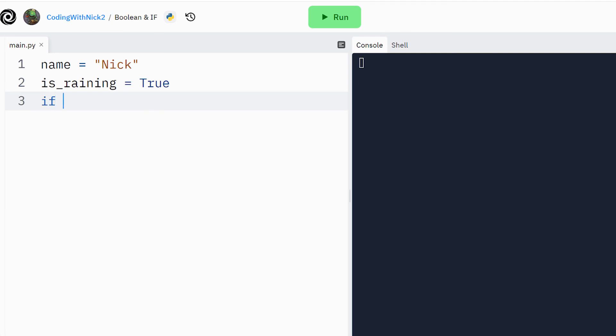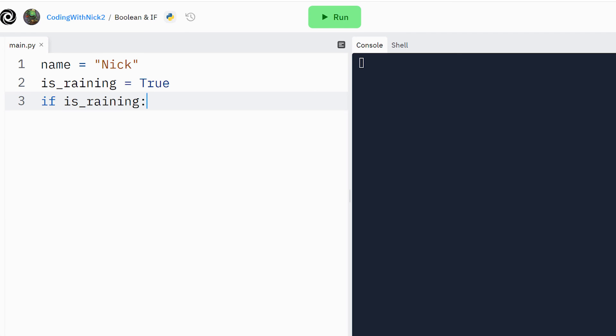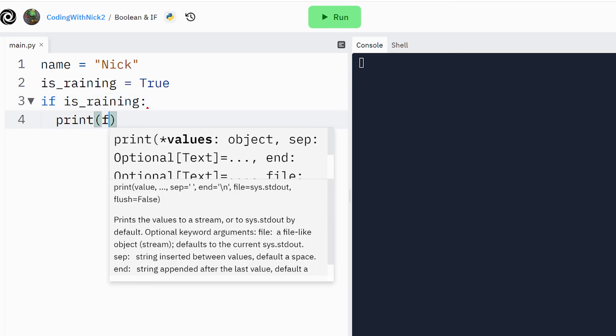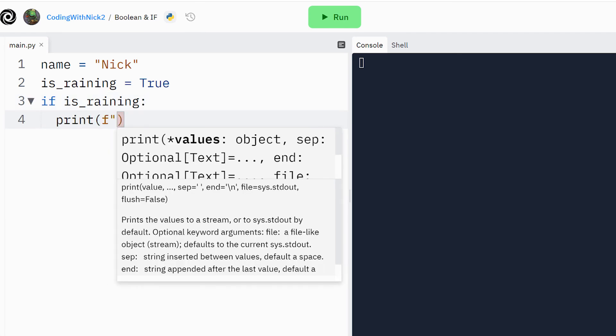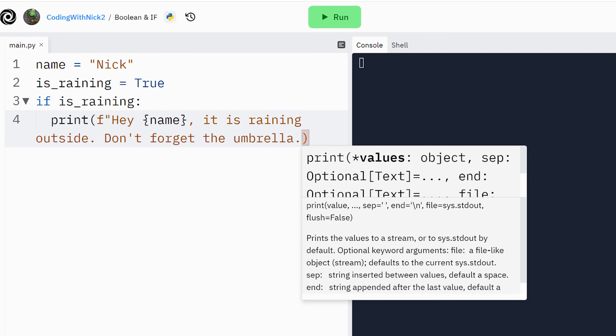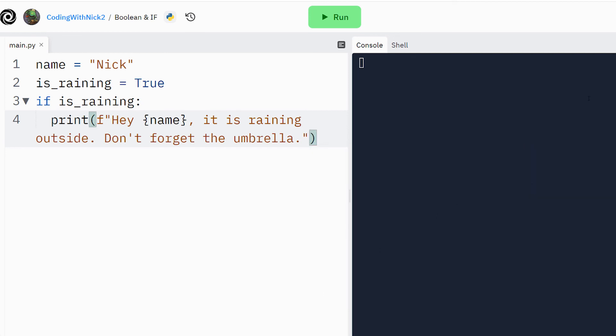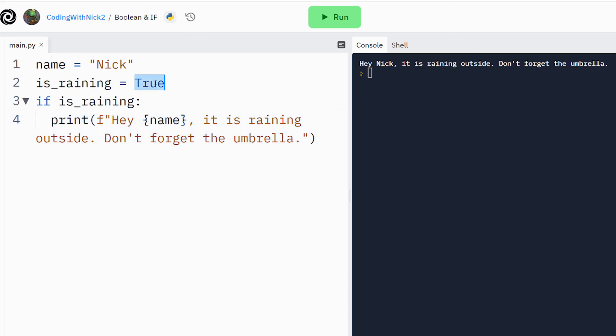If space isRaining, colon, two spaces, print, f, hey, curly brackets, name, it is raining outside, don't forget the umbrella. If we run it, since the variable isRaining is true, the program prints the message to the user.